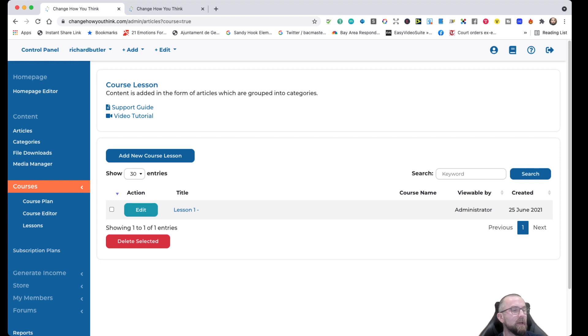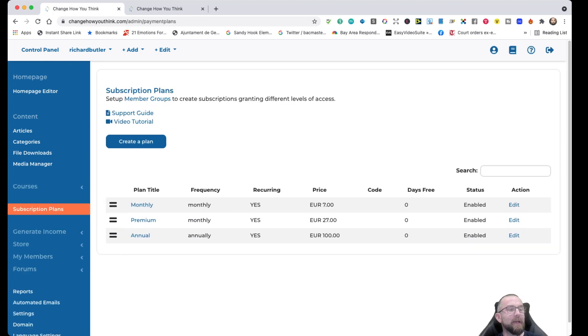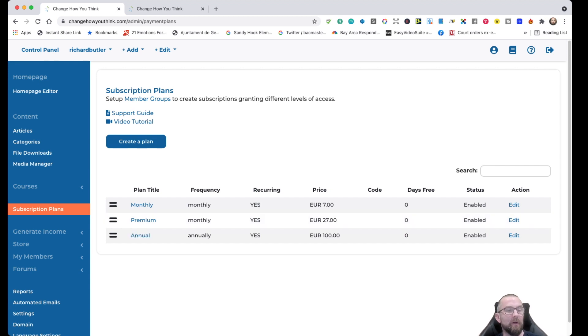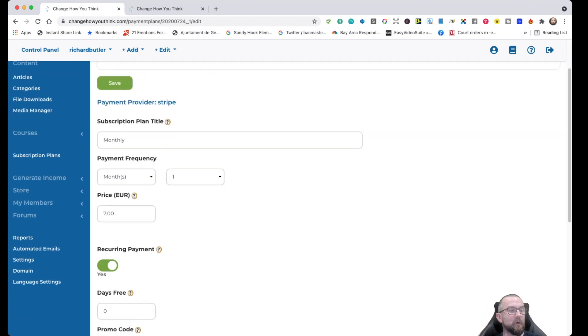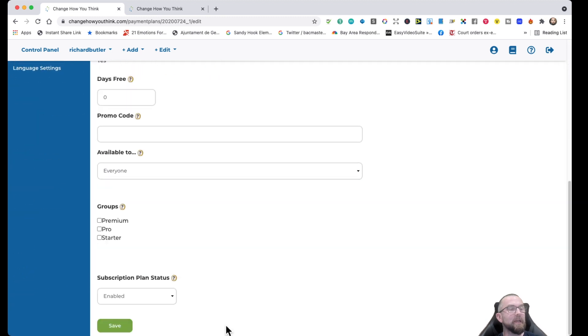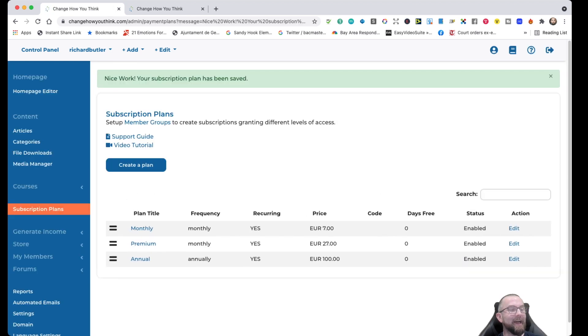Now, here comes interesting things, subscription plans. I can set up the different subscription plans that I have for people. So I have an annual, I have a monthly, and I have a monthly premium. All I need to do is go into edit. And then I would put in the plan title, I would put in the payment, the price, if it's a recurring payment, if I want a promo code, and if it is enabled there. And that is that.